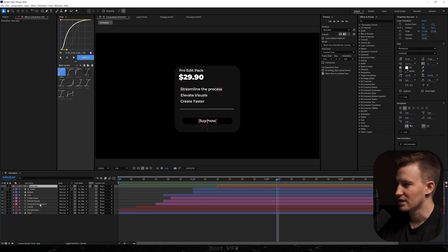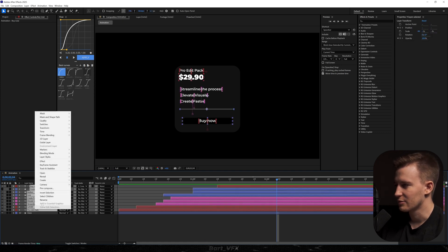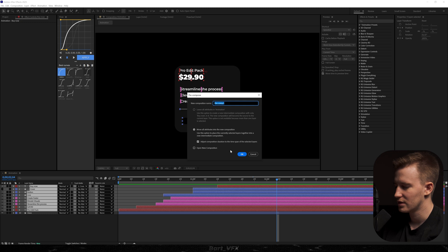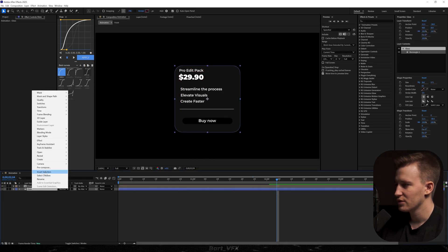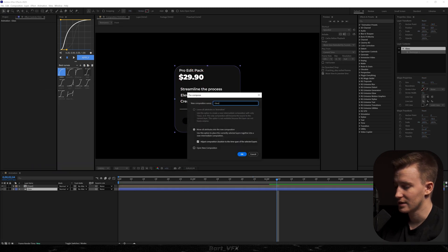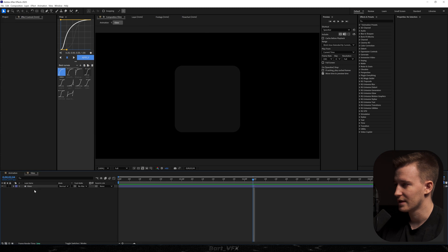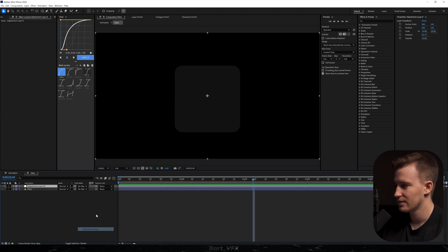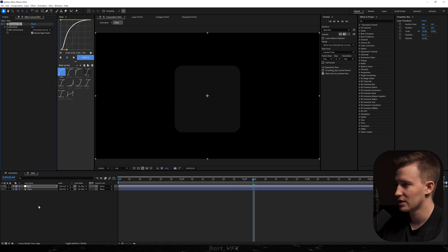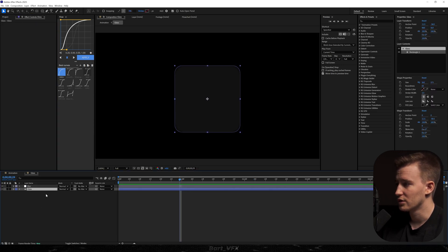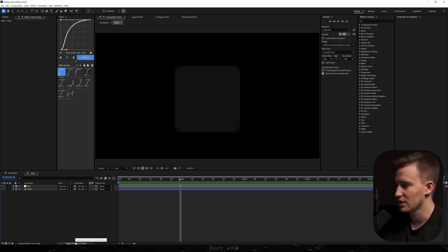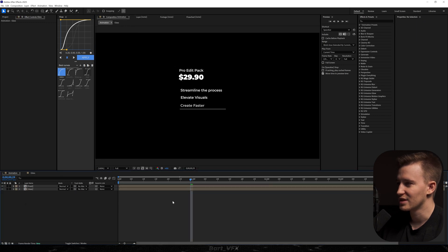I'm going to select all these layers apart from the glass and pre-compose them — let's call it 'front.' Then I'll pre-compose the glass and call it 'glass.' Going into that layer, I want to create a new adjustment layer, rename it to 'blur,' and add Gaussian Blur to it. I'll bump up the blurriness to around 42. Then go to modes and change the track matte to 'glass' so you won't notice anything from outside.